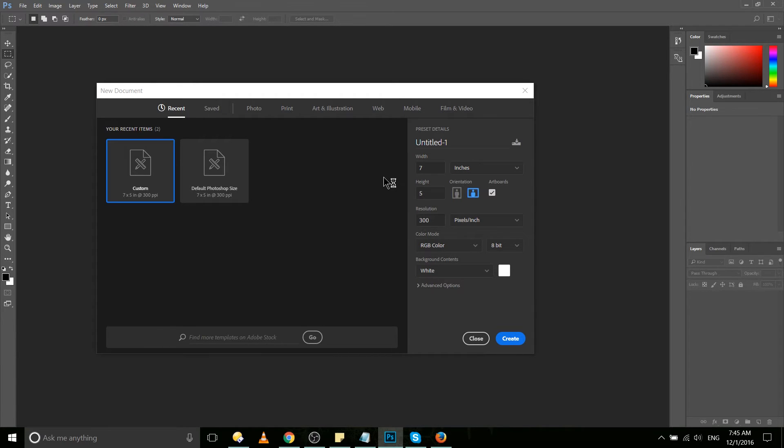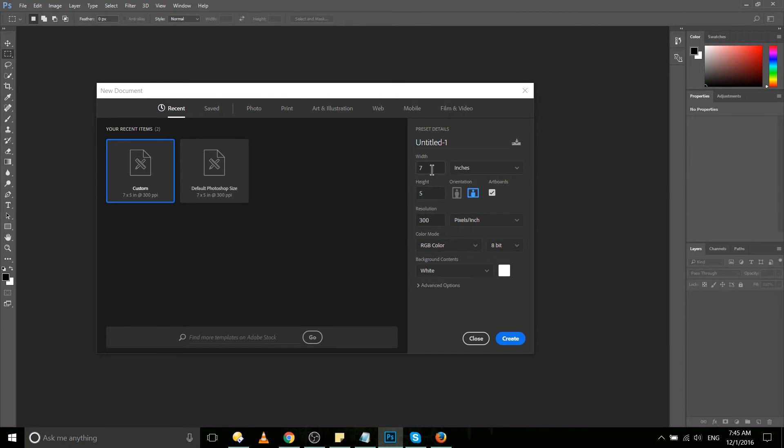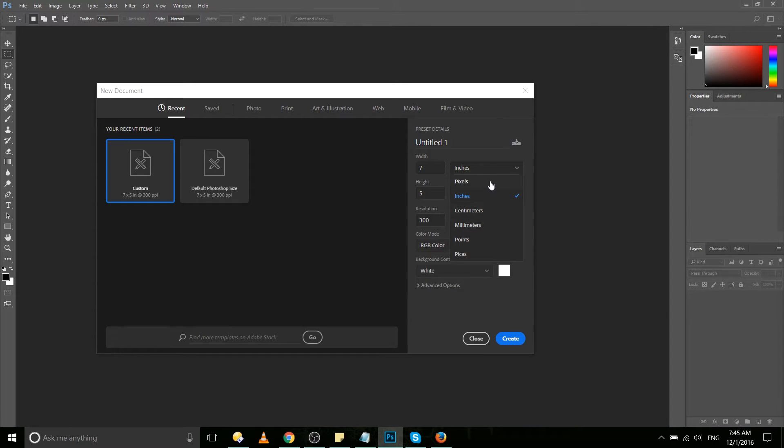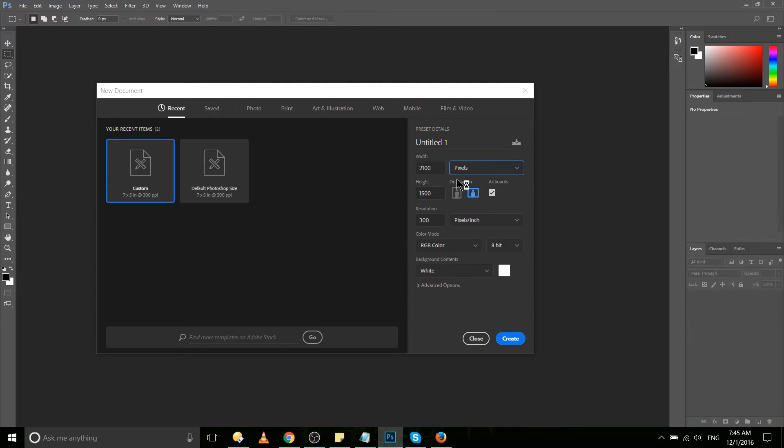As for the actual settings you have when creating a new document, you have a few key ones over here including width and height, which you can see is by default measured in inches, at least the USA version is, maybe it's centimeters in the European version of the app. But you can set it to whatever you need. If you're going to be working on web content specifically, you might want to change that to pixels.